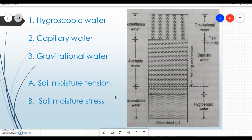Good morning to all of you. Hello everyone. In today's session we are going to discuss about classes and availability of soil water.